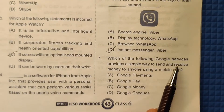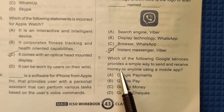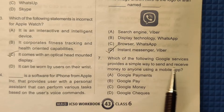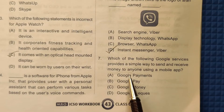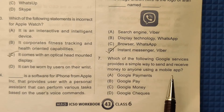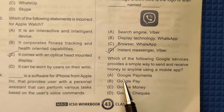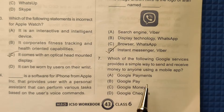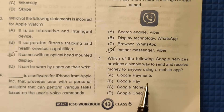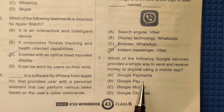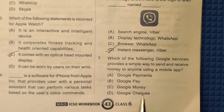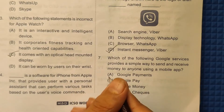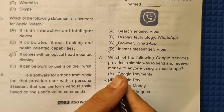Question 7: Which of the following Google services provides a simple way to send and receive money to anyone using a mobile app? The options are: A) Google Payments, B) Google Pay, C) Google Money, or D) Google Checks. The answer is Google Pay, so the correct answer is option number B.